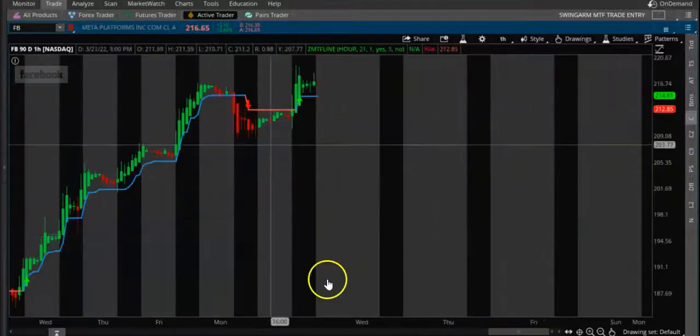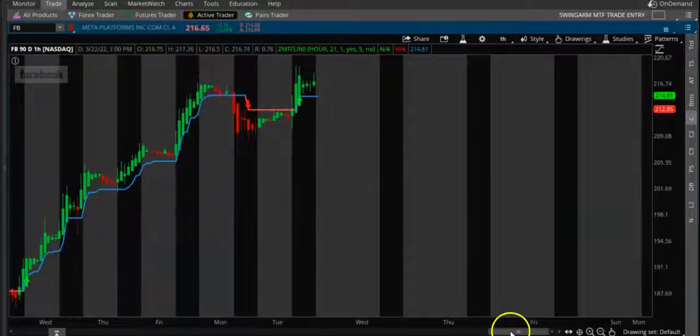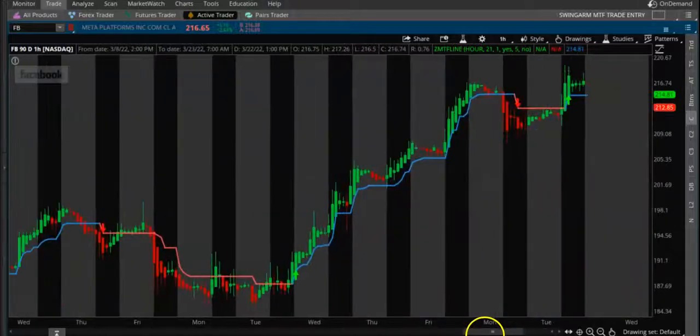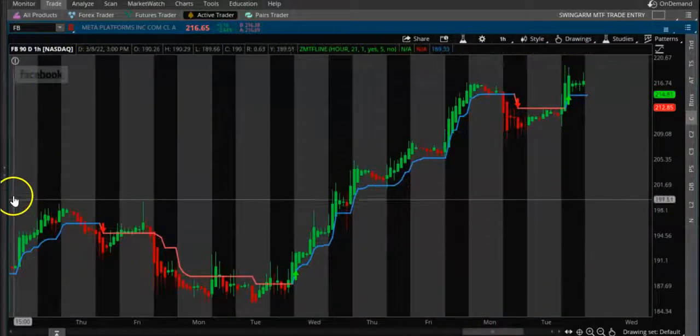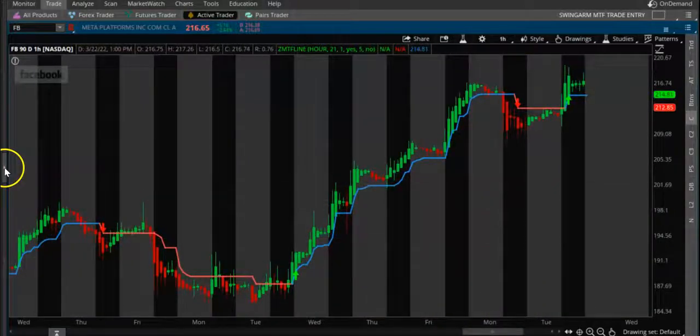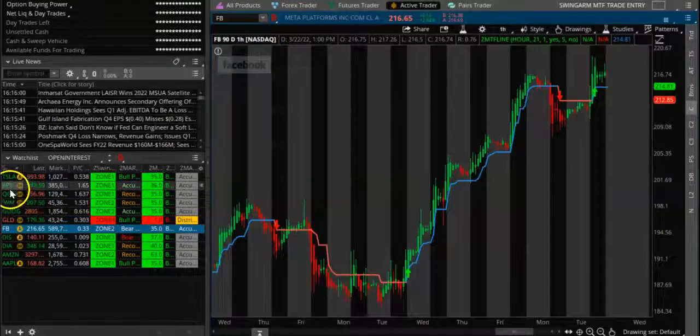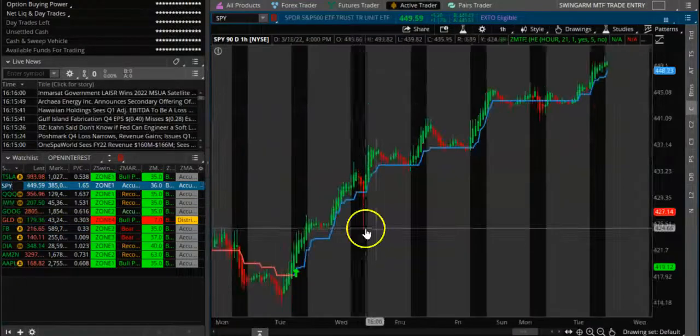You can get the buy and sell signal for the one-hour timeframe. For example, if you want to use it on some of the liquid stocks, let's say SPXL.